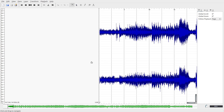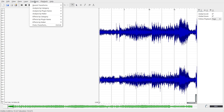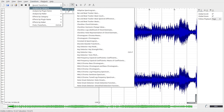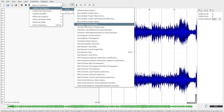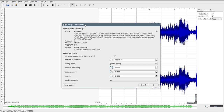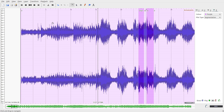This is the Sonic Visualizer software. I've opened the mp3 file from the video. All we have to do now to find out the chords is to click Transform, Analysis by Category, A to N, and select Chordino Chord Estimate. On the settings window we just click OK. When the plugin is finished you can see the chords displayed here.